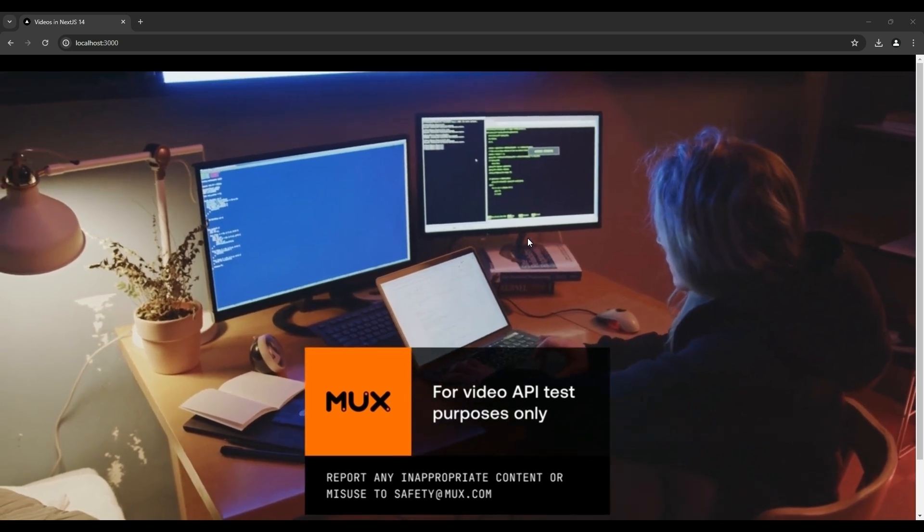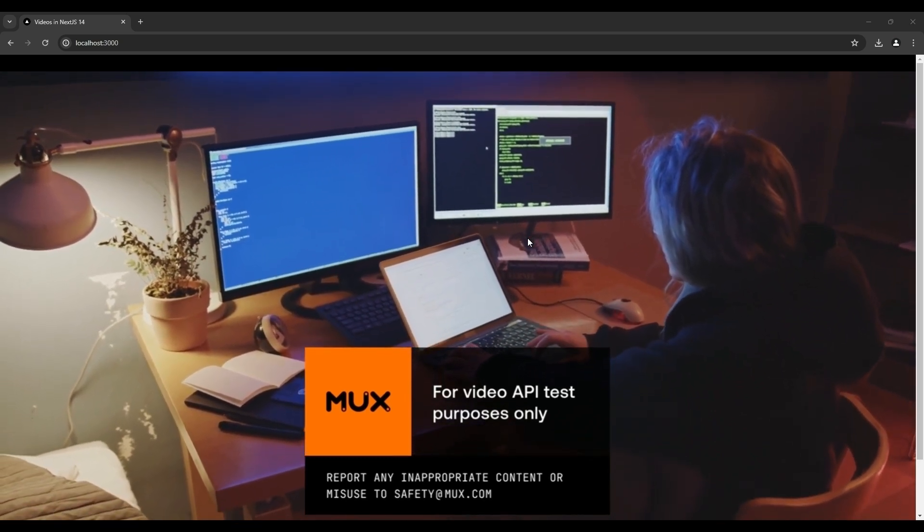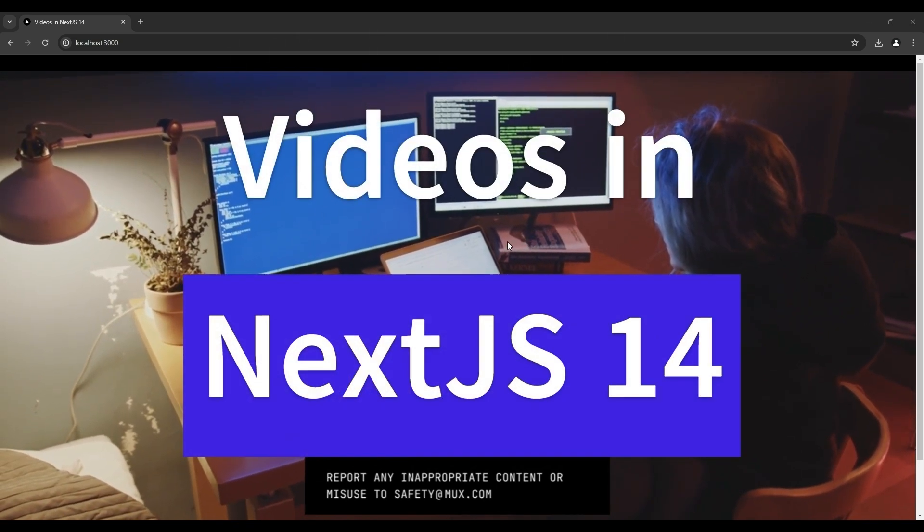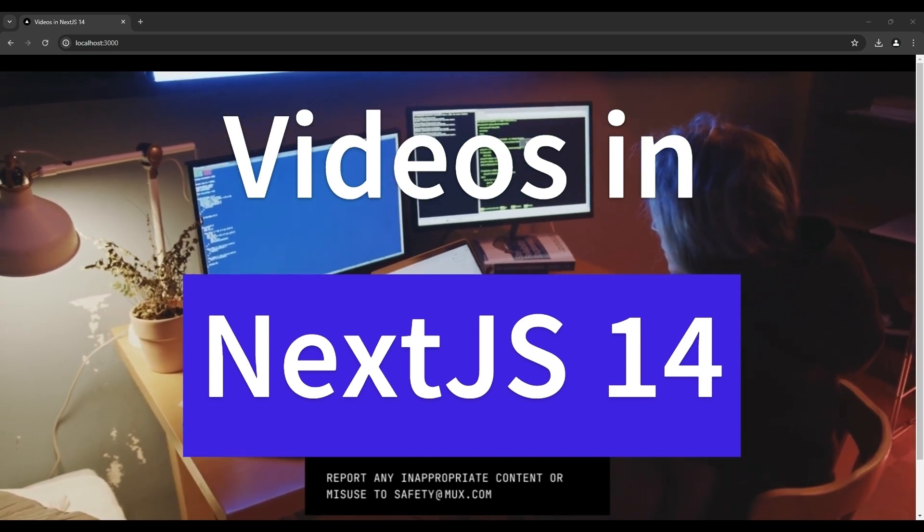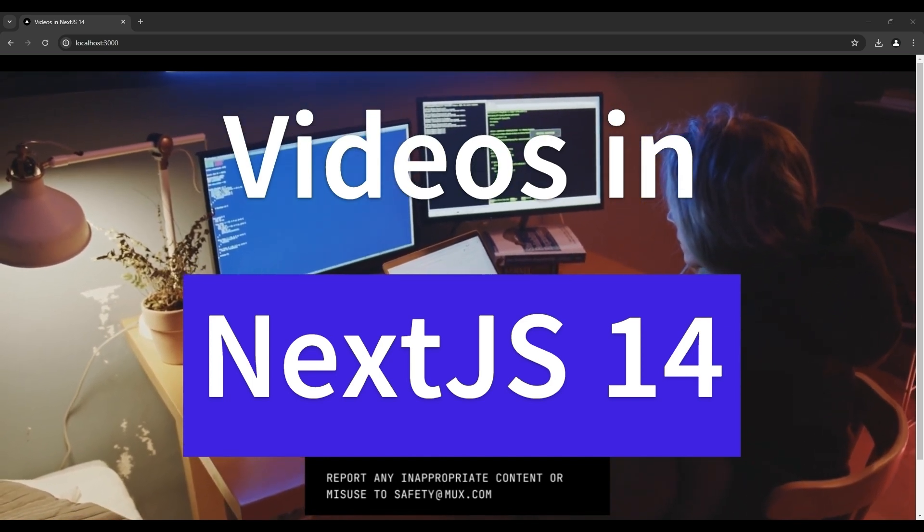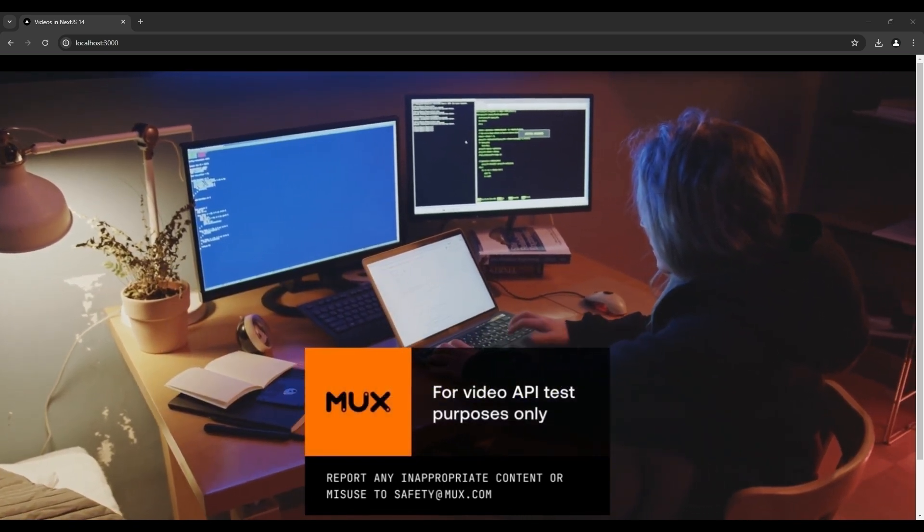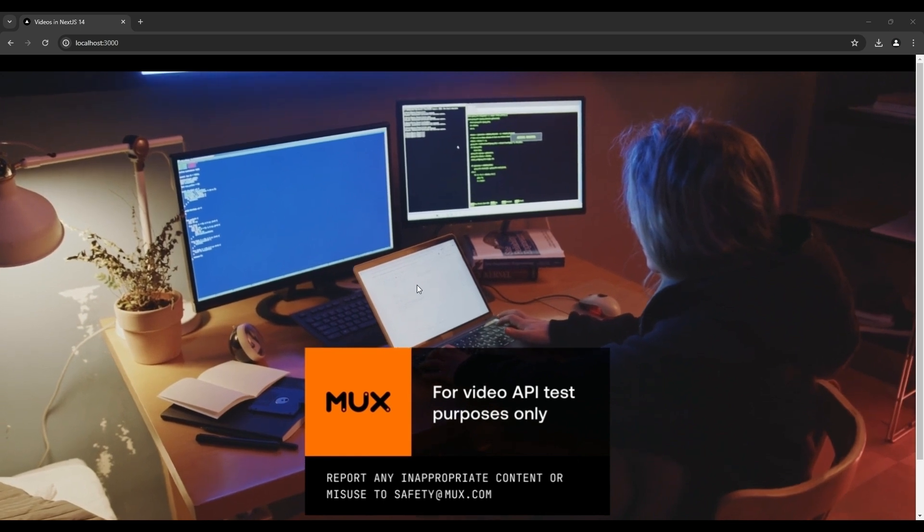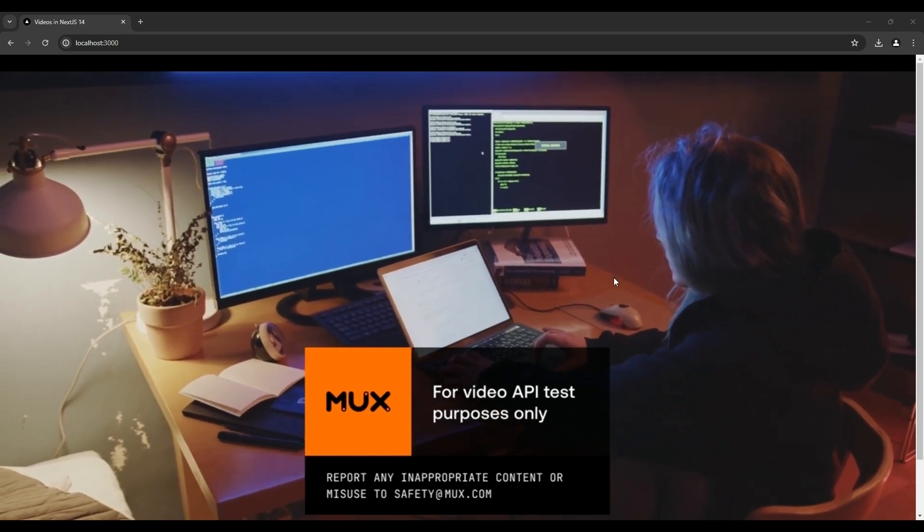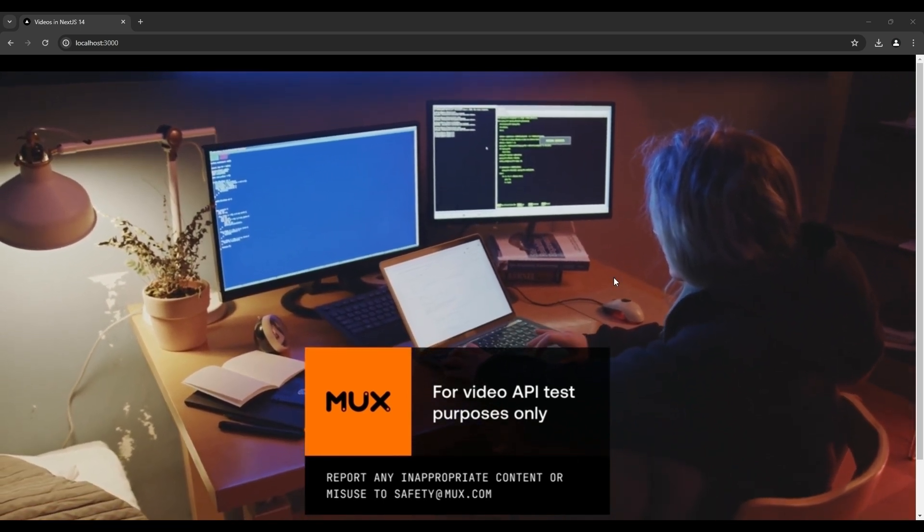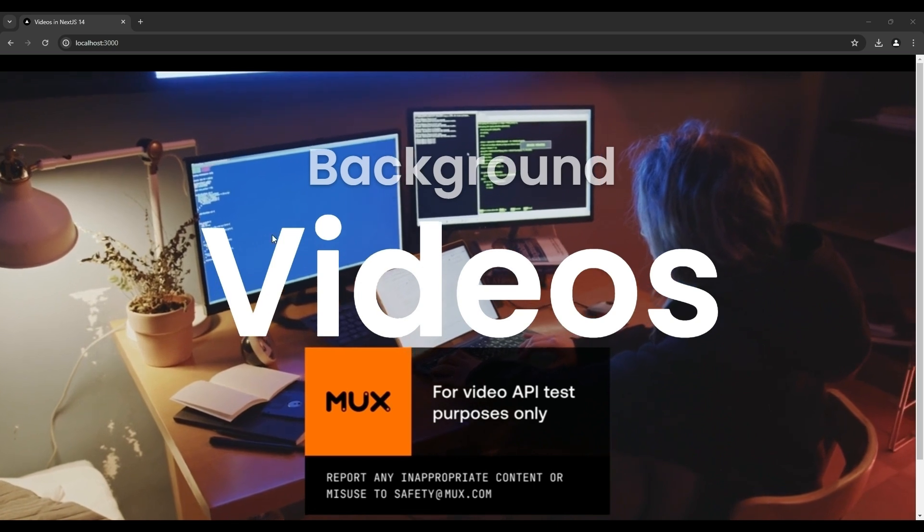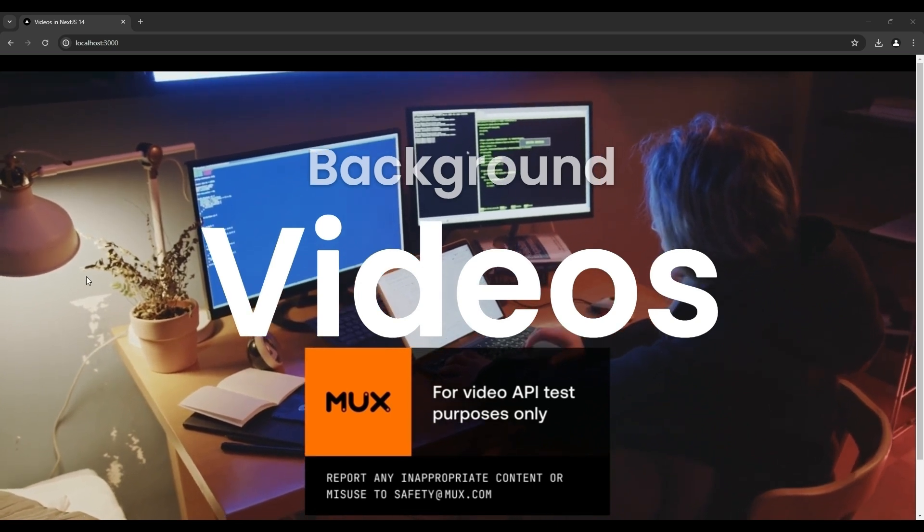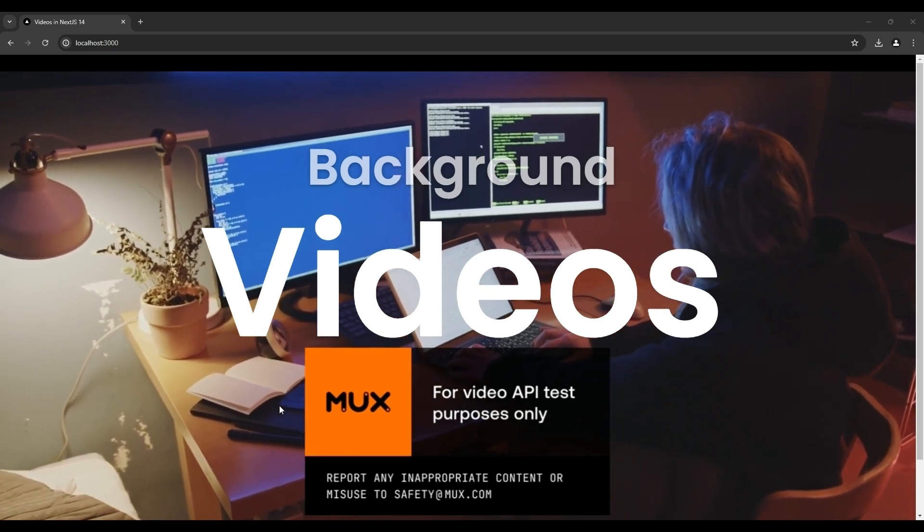In this tutorial I am going to show you how you can use videos inside your Next.js application. You will be able to create a background video just like the one you're seeing on the screen right now.